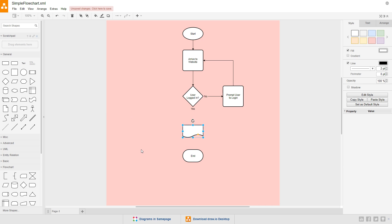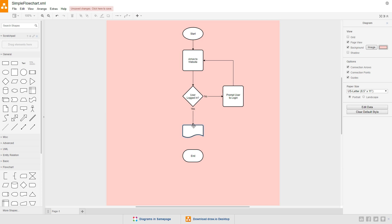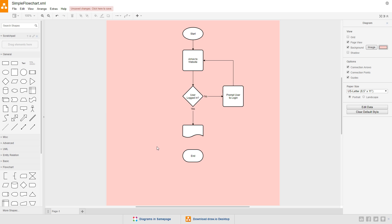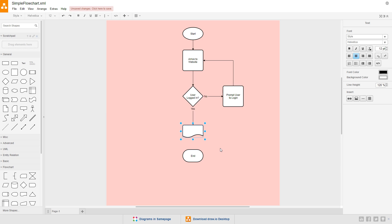Drag the document symbol below the choice diamond and connect the bottom of the yes text to the top of the document. Documents don't have nodes to drag a connection out from them, but you can still connect other symbols to a document by dragging the connection from the other symbol first. Let's add some text to the document. We'll say, log IP address.